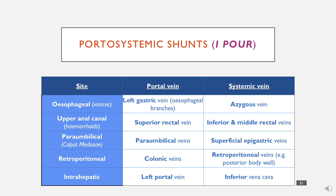There are five key vessels of this type to remember. The first is varices, where the left gastric vein, which would usually drain into the portal vein, links with the azygous vein. The azygous vein goes straight into the SVC and wouldn't go through the portal venous system, but here a connection forms, resulting in varices.